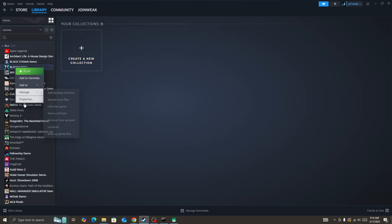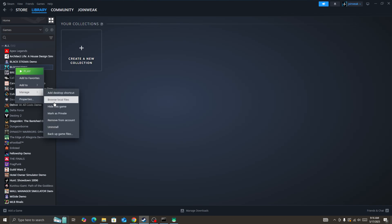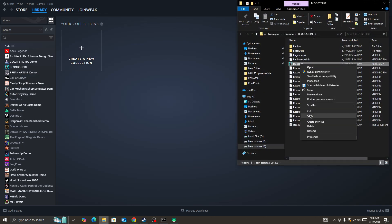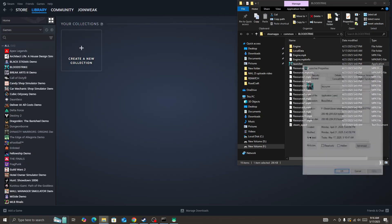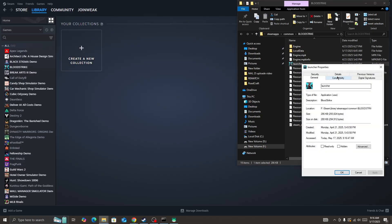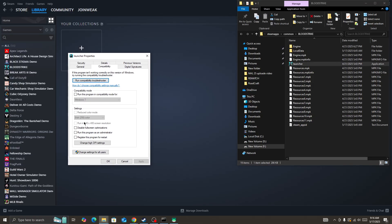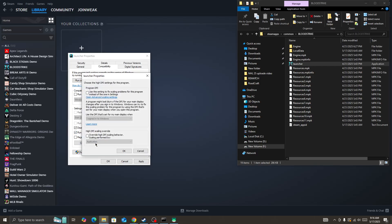Also, the last thing you need to do is right-click on the game icon, go to Manage option, Browse Local Files. Here you need to look at the game icon, right-click on it, go to Properties, select Compatibility mode, and then disable full screen optimization, run this program as administrator.